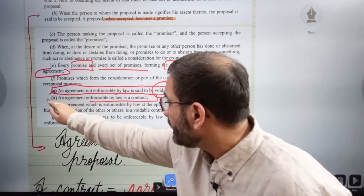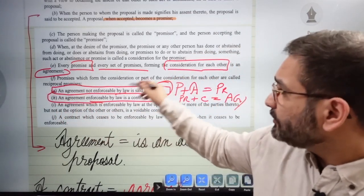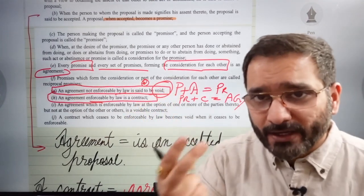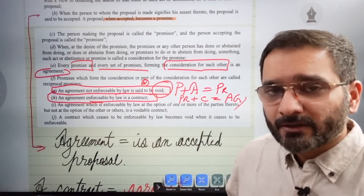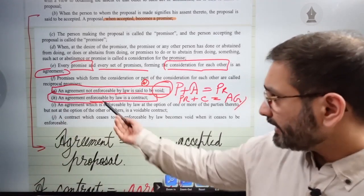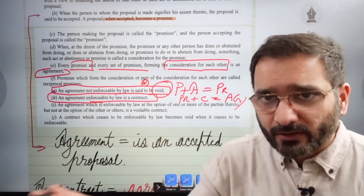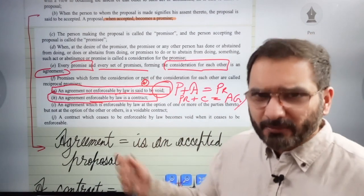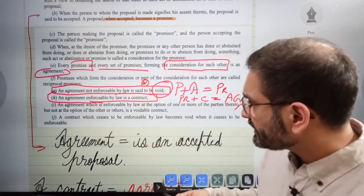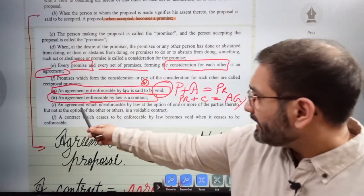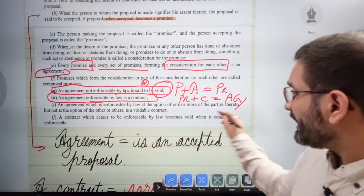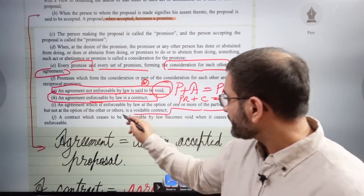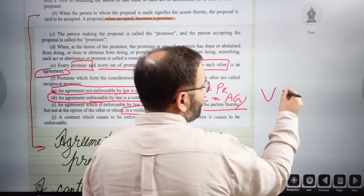An agreement enforceable by law is a contract. There is no way you will not mention these two pointers in your opening answer on the Contract Act — to let the examiner know you know the basics. An agreement which is enforceable by law at the option of one or more parties, but not at the option of the other or others, is a voidable contract.